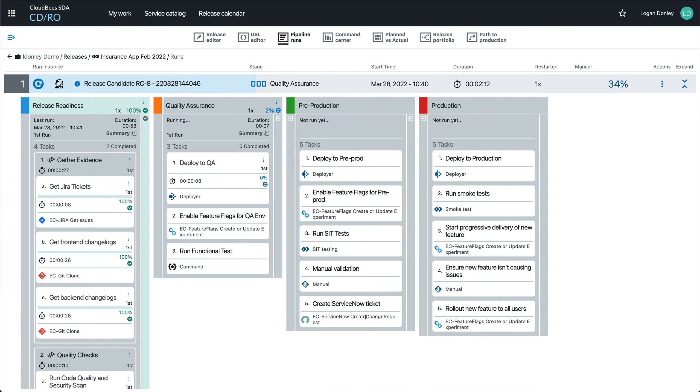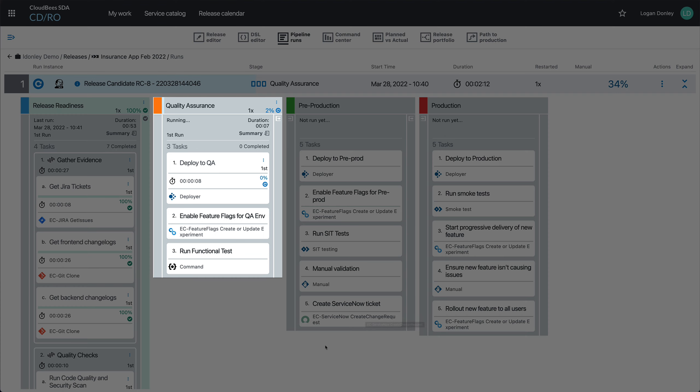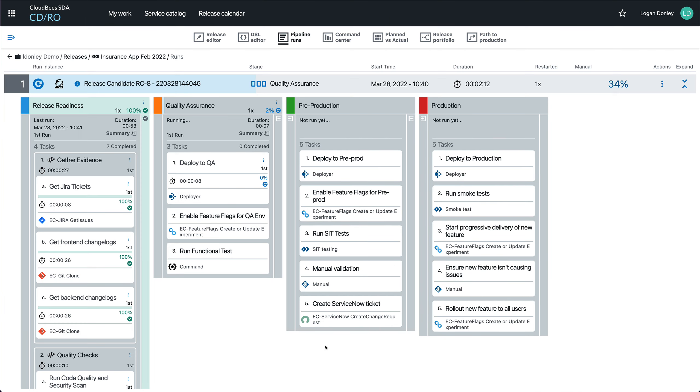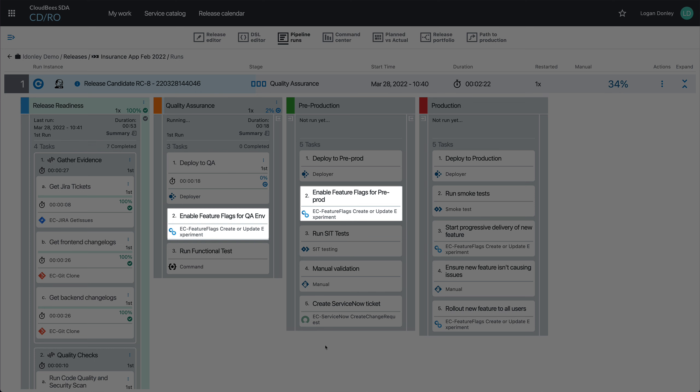I have four different stages in this release. Three of which correspond to different environments: QA, pre-prod, and prod. In each of the environment stages it will perform a deployment into a new environment. And then importantly, because I've got this new feature, the corresponding flag needs to be enabled in each environment.